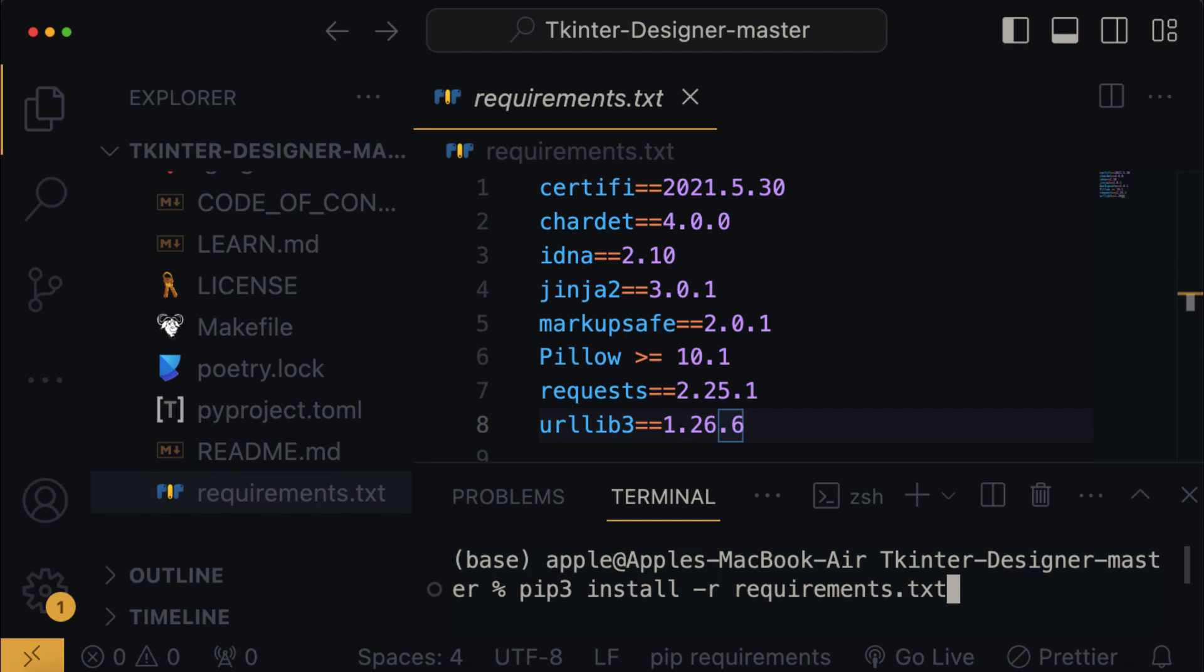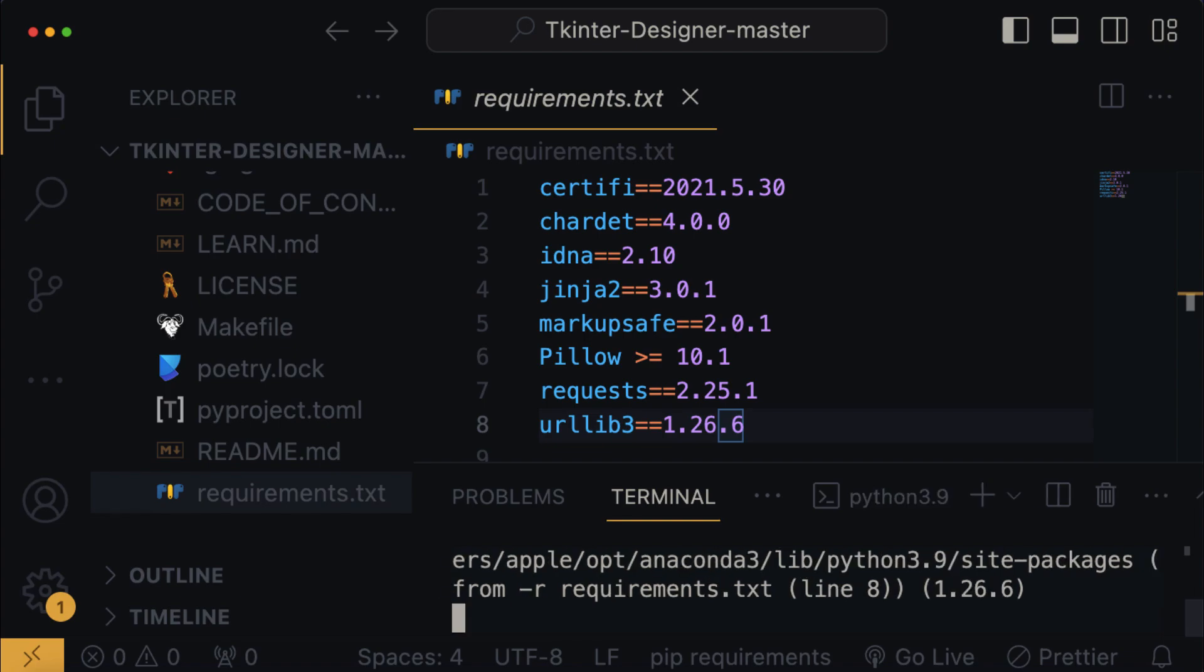This command will install the necessary dependencies listed in the requirement.txt file. Then press enter to execute the command.